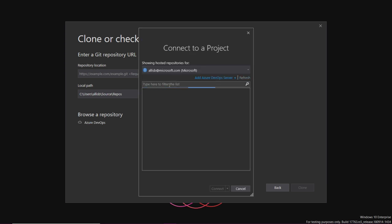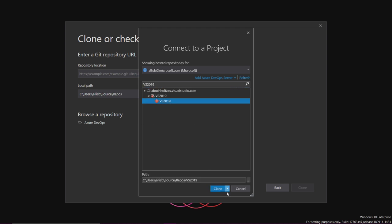I know that I'm looking for something called VS 2019, so let's search for that. Great, there it is. So let's go ahead and clone it.